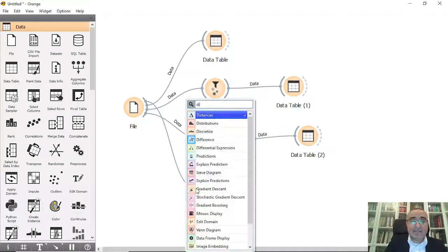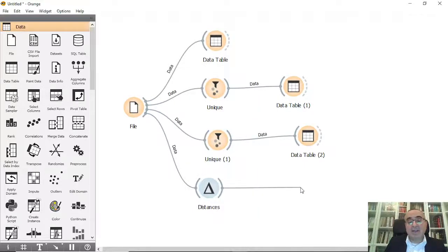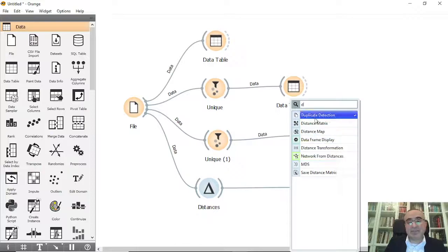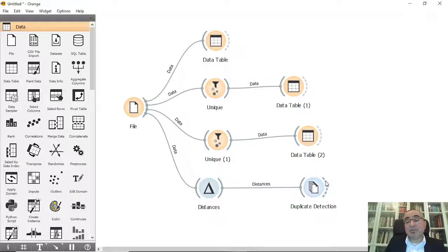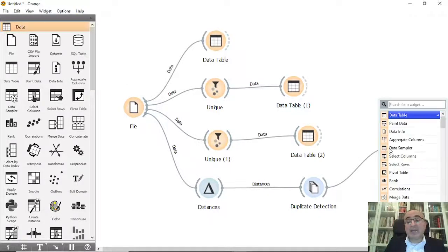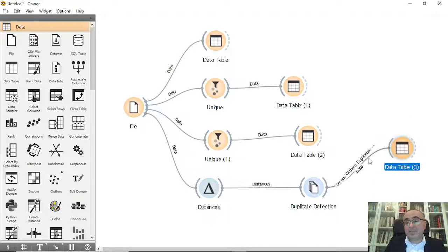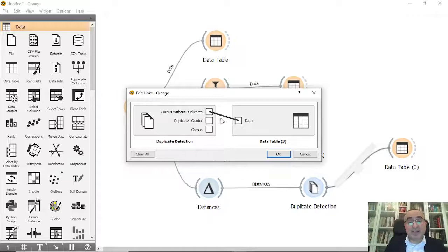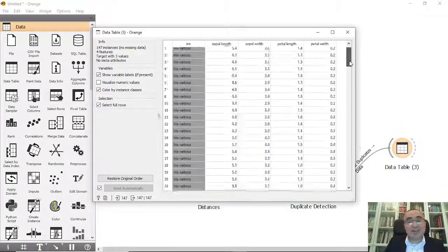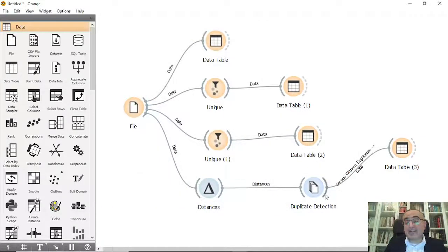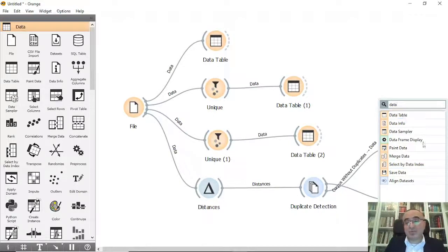This is simple and straightforward. There is another way to do this — by using the Duplicate Detection widget. In Duplicate Detection you can see the linkage, set a distance threshold, and perform a few additional steps. Because we applied it on the whole set of instances, we can view the Data Table for the corpus without duplicates, which gives us 147 — the same result as with the Unique widget.